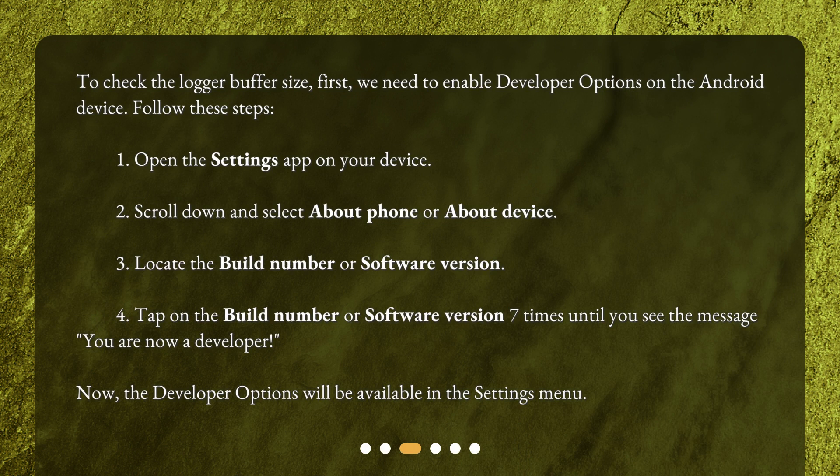1. Open the Settings app on your device. 2. Scroll down and select About phone or About device. 3. Locate the Build number or Software version.